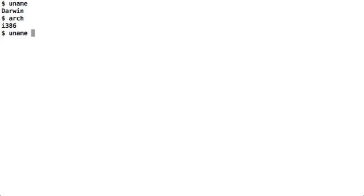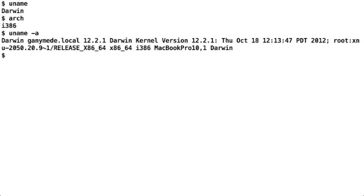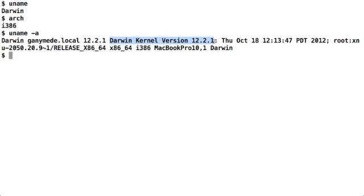However, if you just say uname -a, you get more detailed information. It tells you the operating system kernel name, the host name of your system, the release version of the kernel or the operating system in general. Then again, the complete release information about the operating system kernel that you see here.